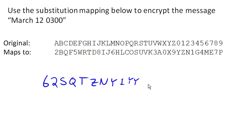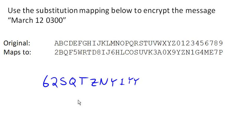And there is our encrypted message using this cipher. And of course, we could chunk it out if we wanted to add some spacing.